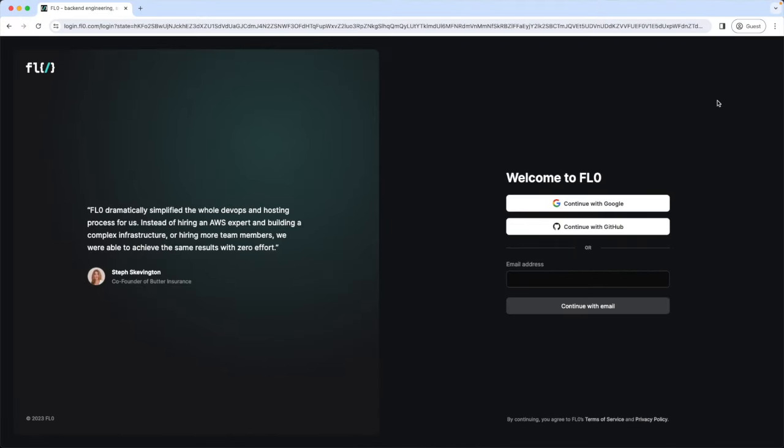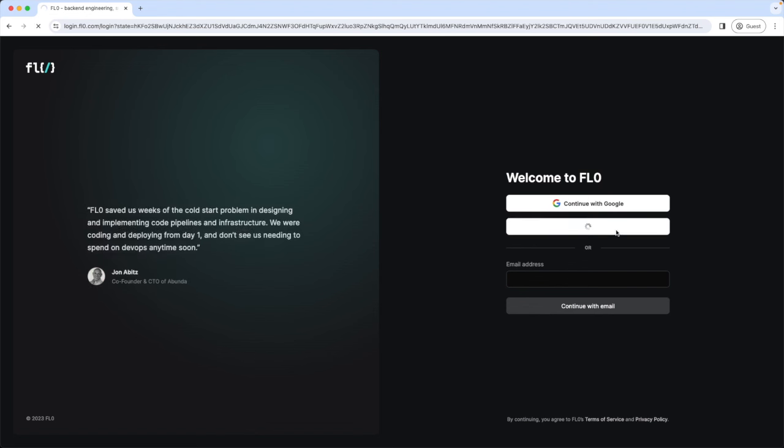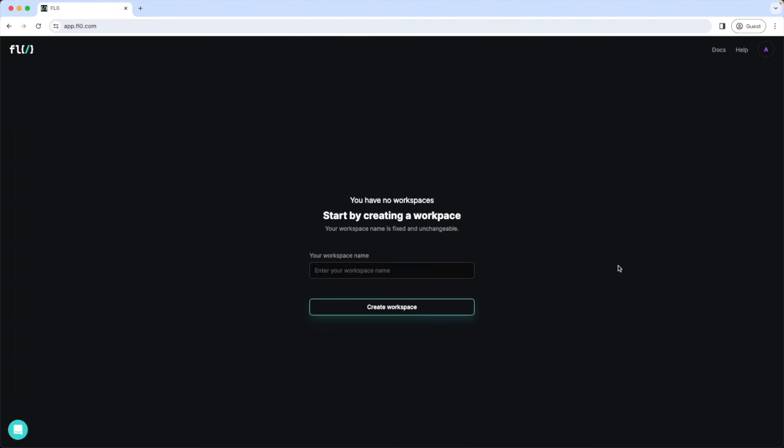Okay, let's create an account with Flow. We can sign up with GitHub. First we create here a workspace. You can give it your name or the name of your company. AndyJot. Create workspace.